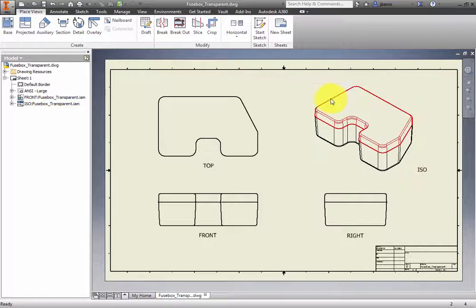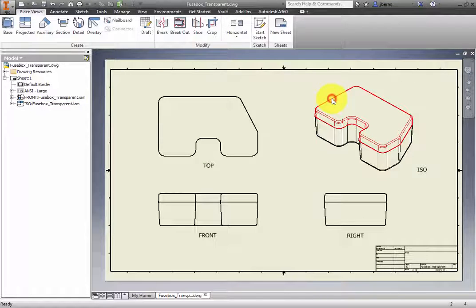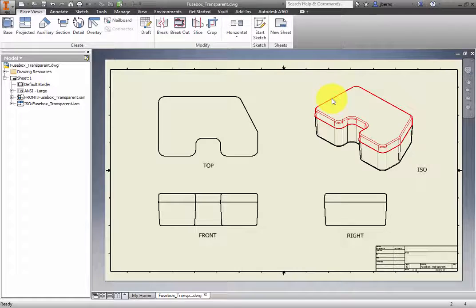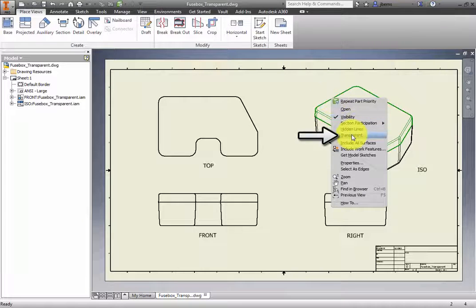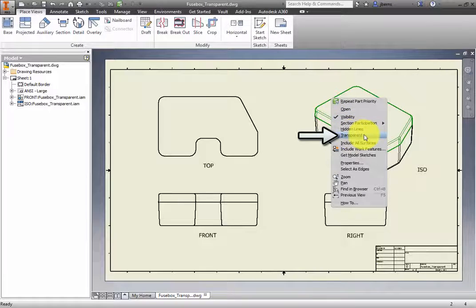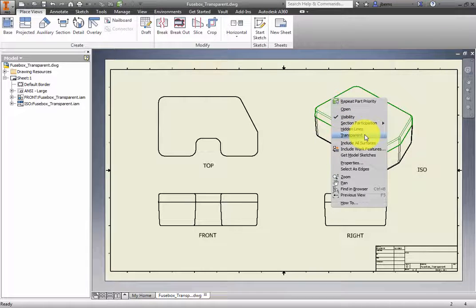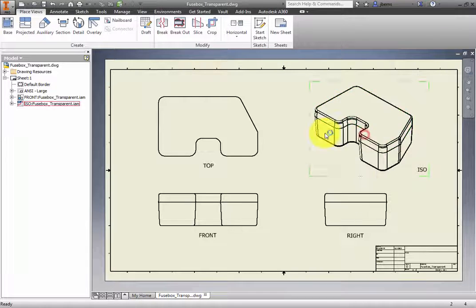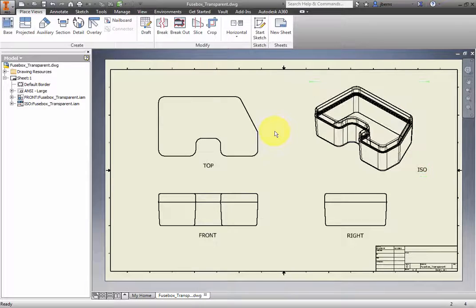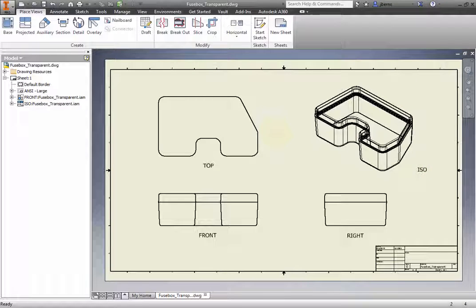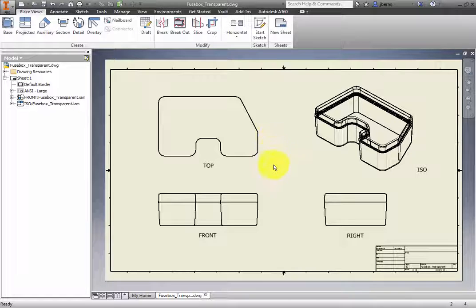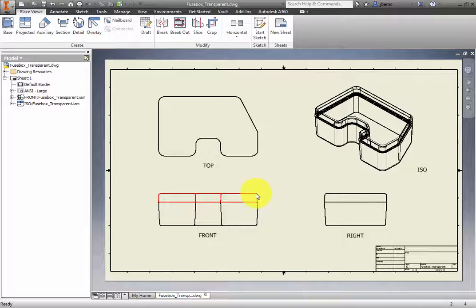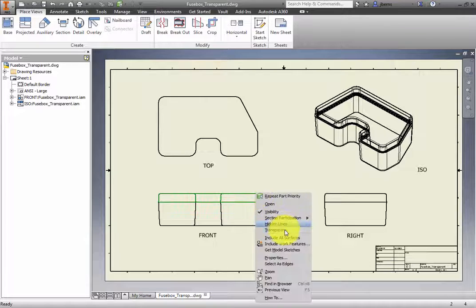Select the cover part in the ISO view. Right-click and select Transparent from the context menu. You can now see edges that were normally obscured by Inventor's default appearance for parts. Repeat the process for the cover part in the front and right views.